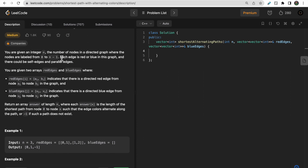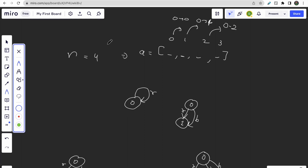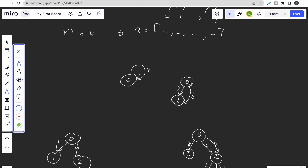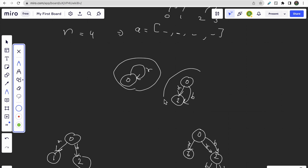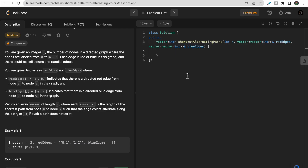One important thing to note: each edge is red or blue, and the graph can contain self-edges and parallel edges. A self-edge starts and ends at the same node. Parallel edges are when there are two edges between node 0 and node 1 — one colored red and one colored blue. These types of edges can be present in the graph.